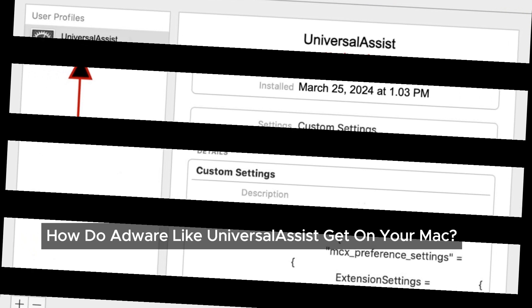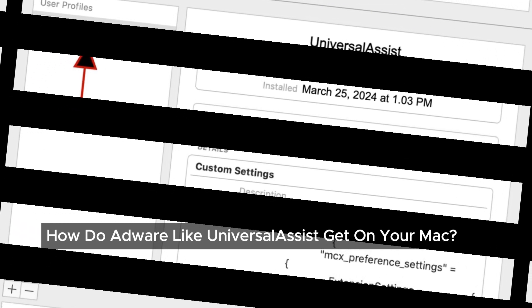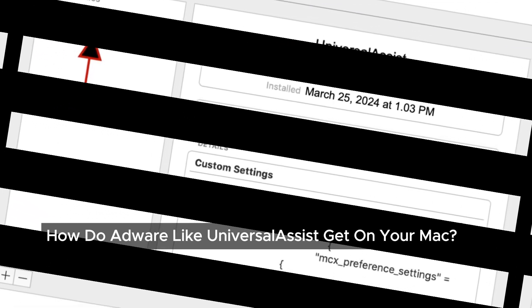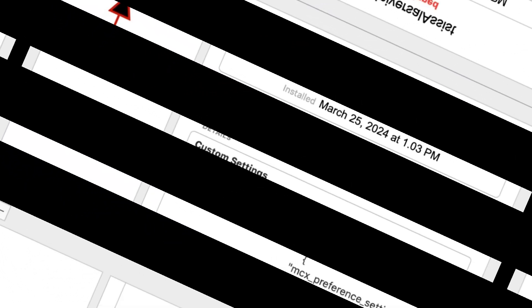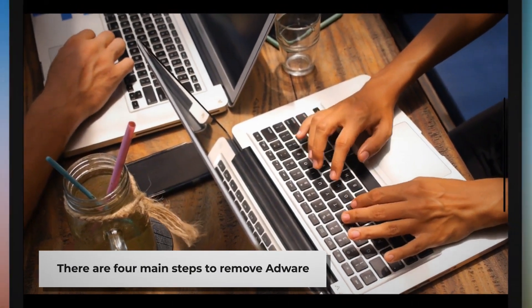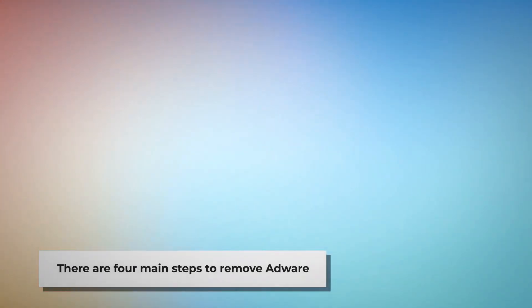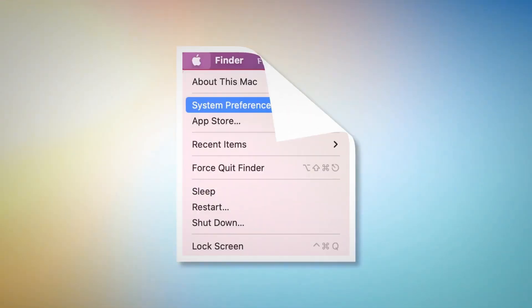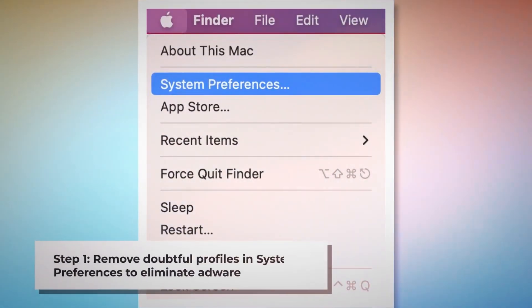Don't stress — removing Universal Assist is straightforward if we follow these steps. There are four main steps to remove adware from your Mac.